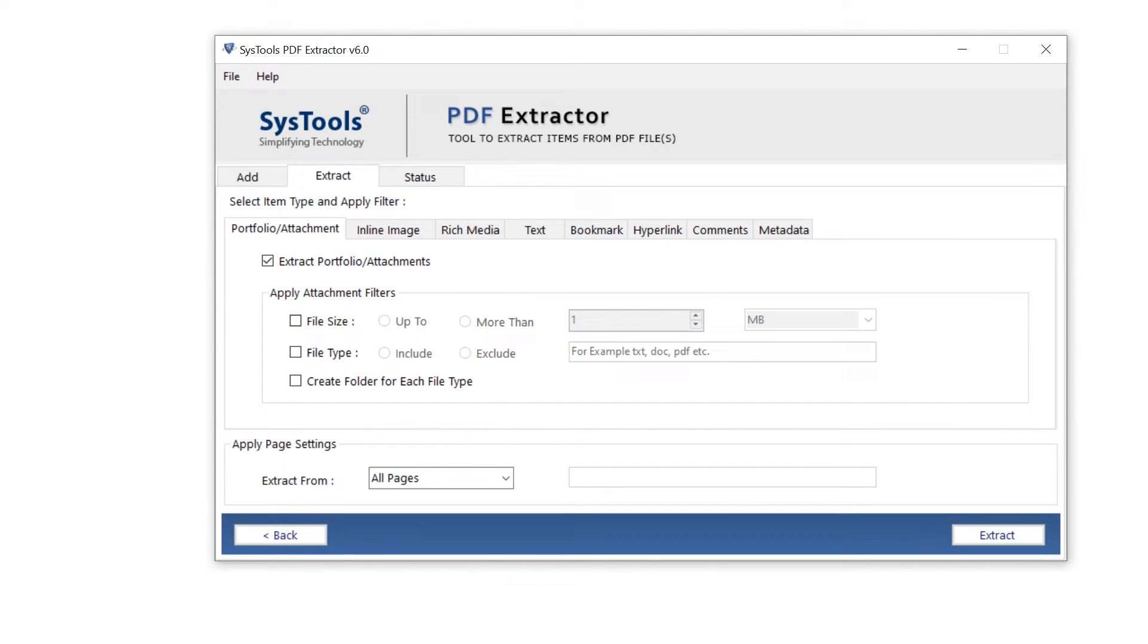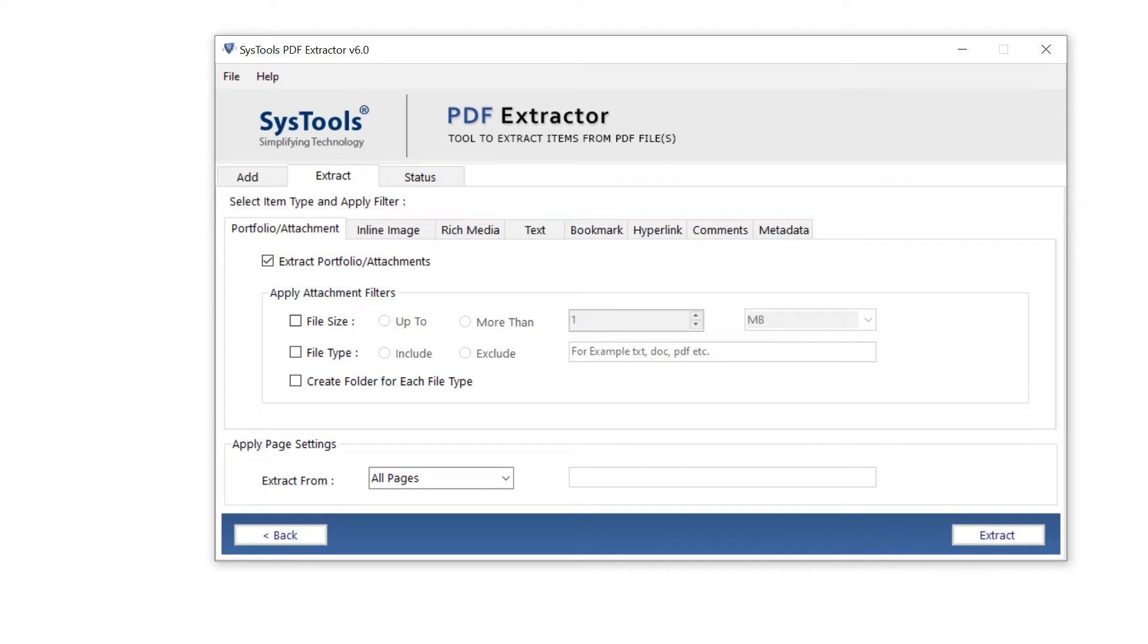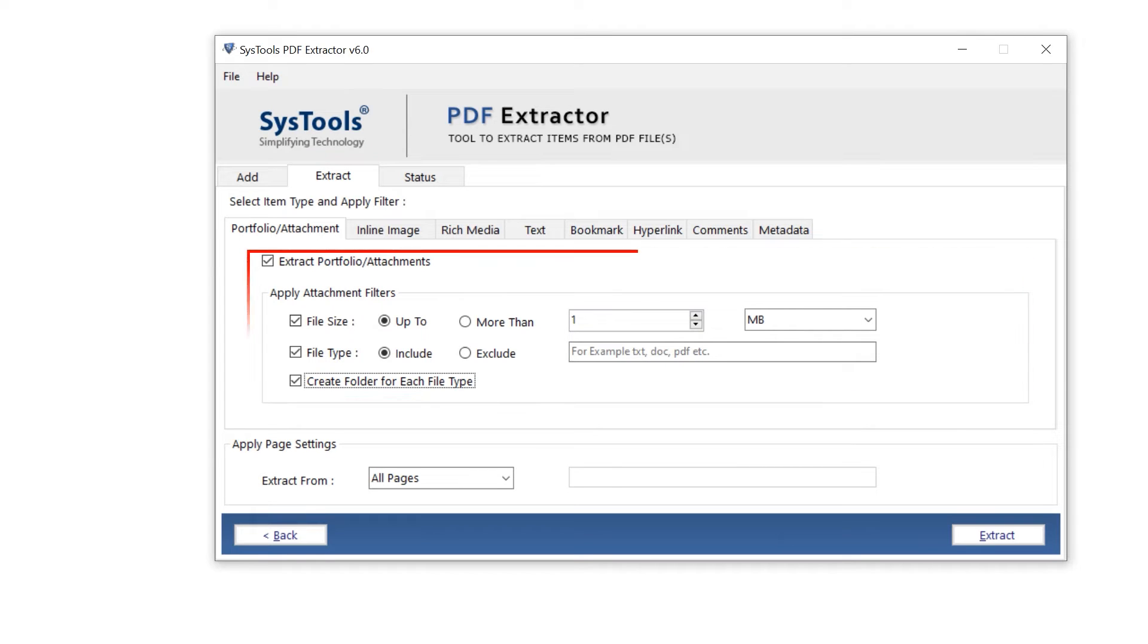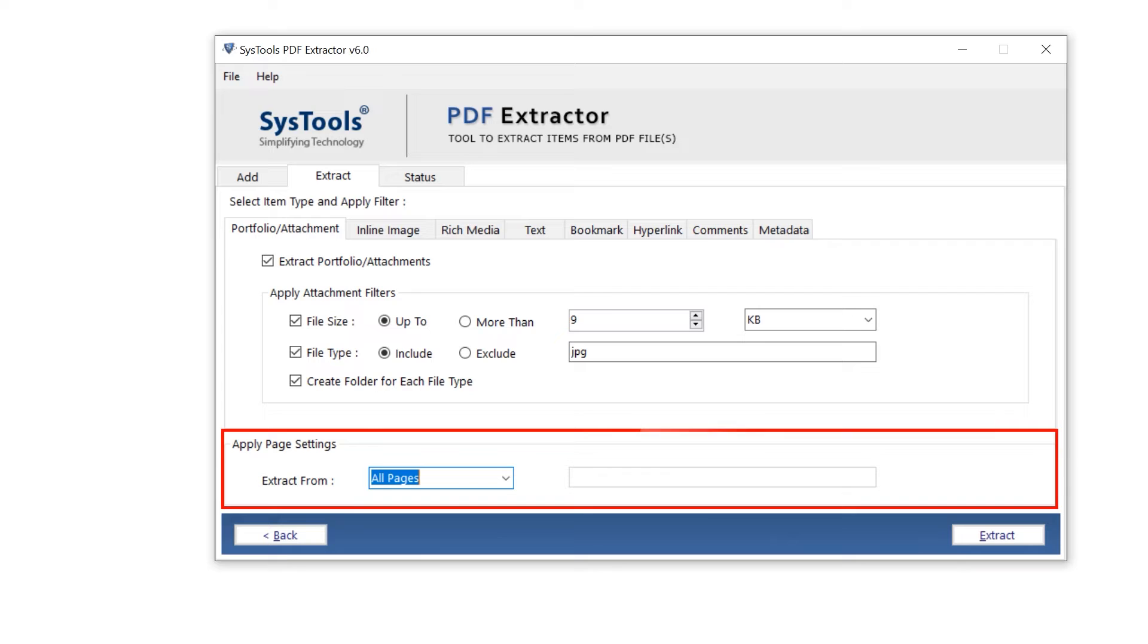This window provides you few options. Let's start with portfolio or attachment. You can apply filters with given options. Move down, apply page setting.